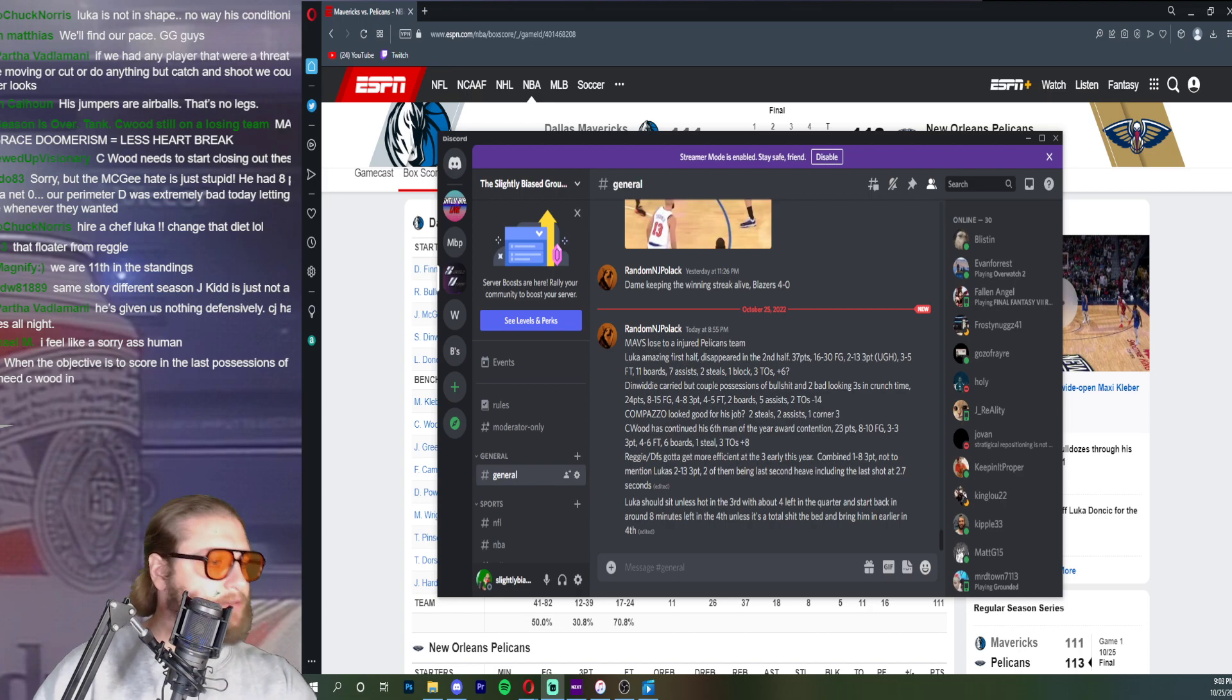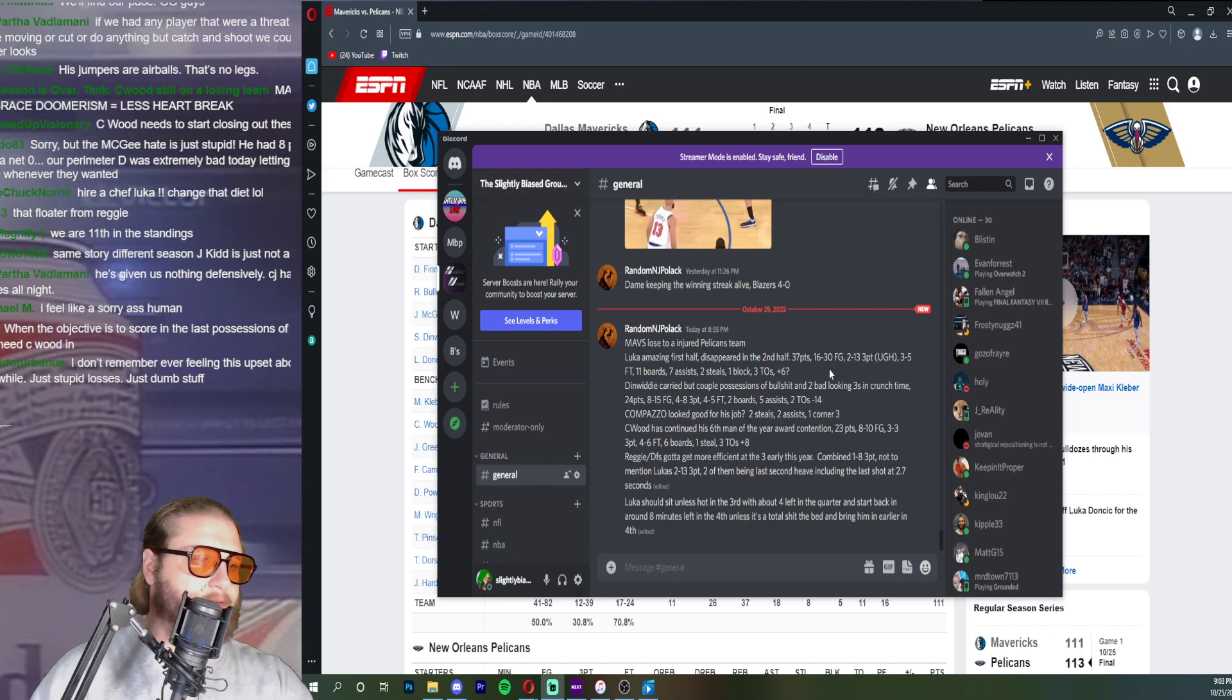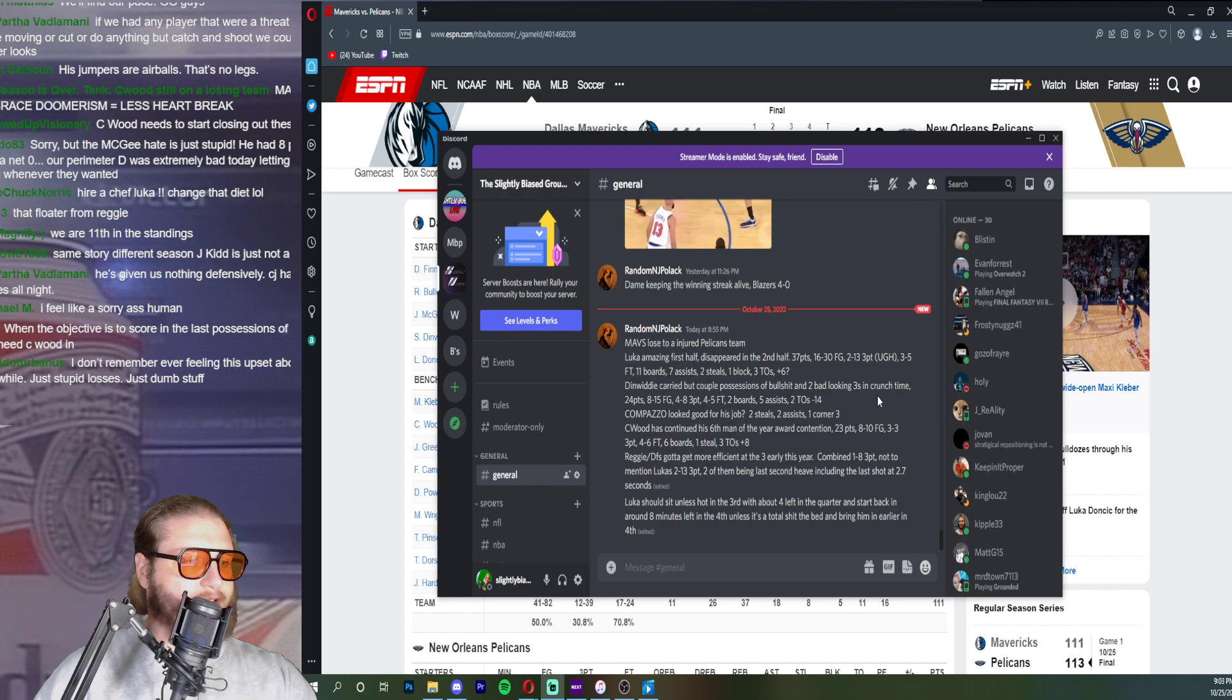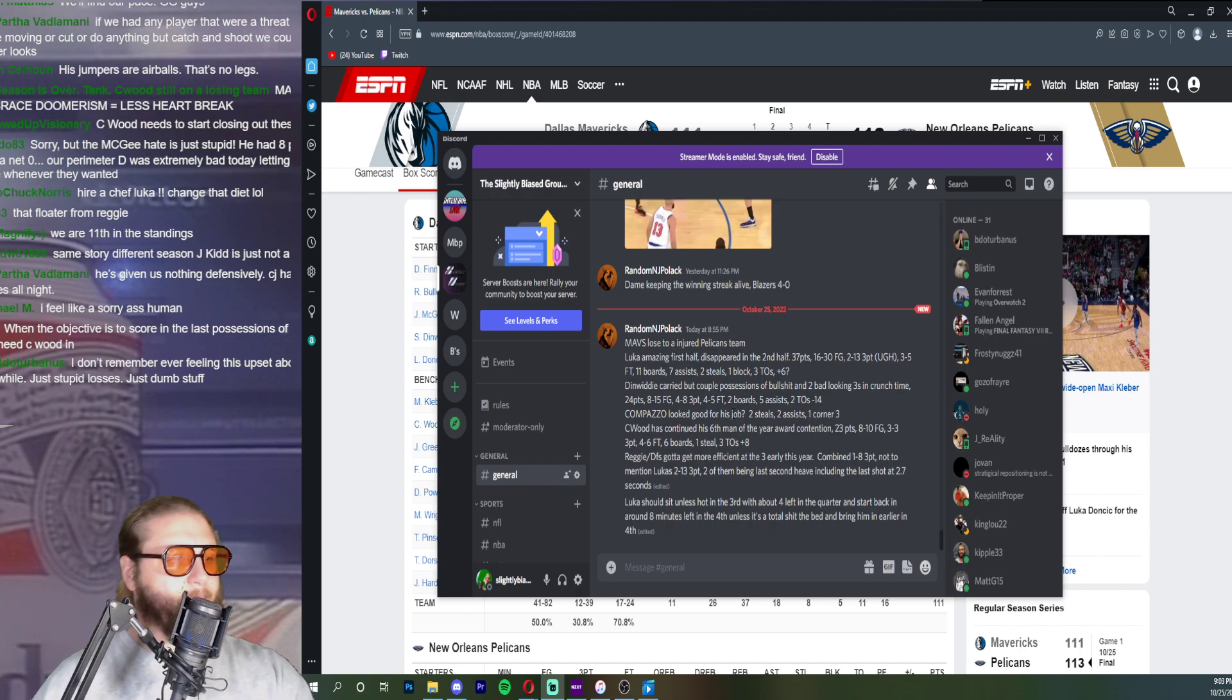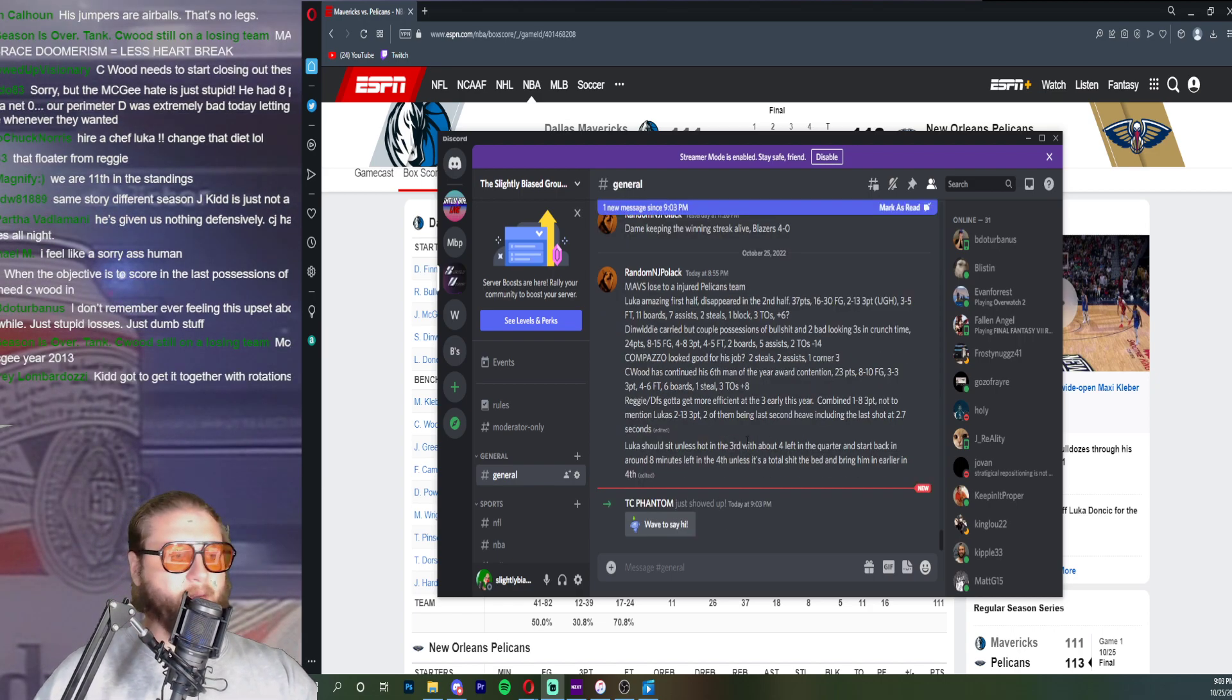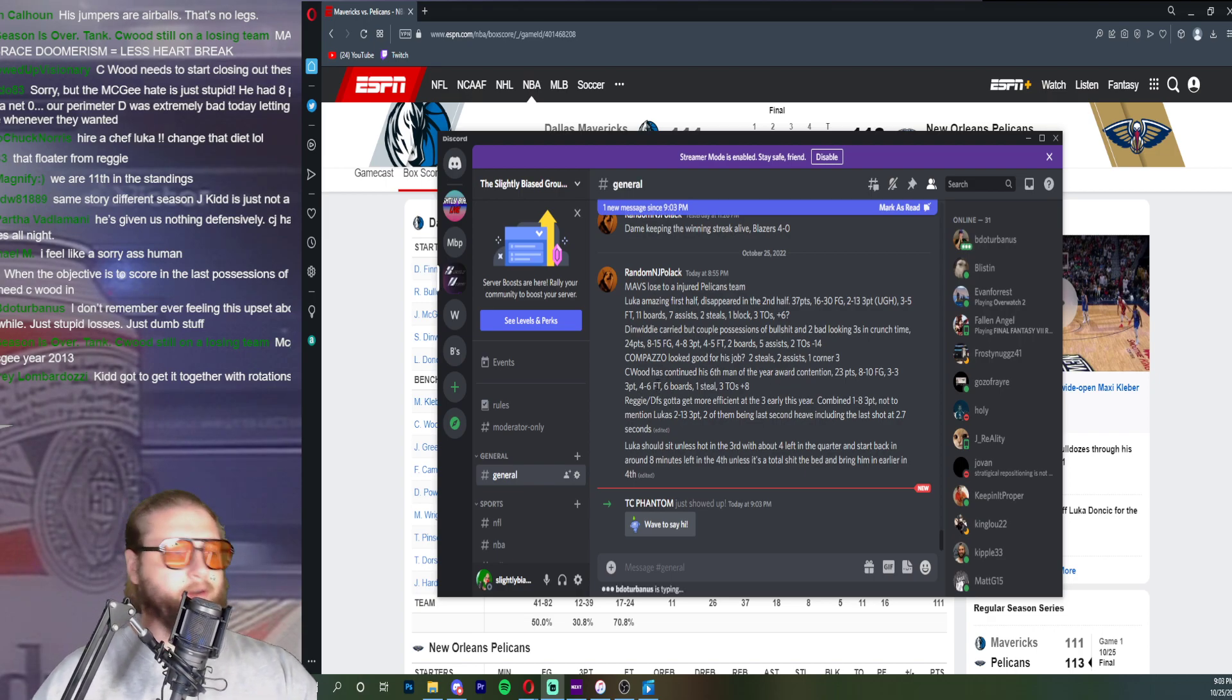Mavs lose to an injured Pelicans team. Luka amazing first half, disappear in the second half. Two of thirteen from three. He hasn't shot well so far to start the season. Dinwiddie carried but a couple possessions of bullshit and two bad looking threes in crunch time. I mean Dinwiddie didn't even play that bad. Campazzo had some moments like I'm not gonna sit here and be like oh my god Campazzo, you know whatever.